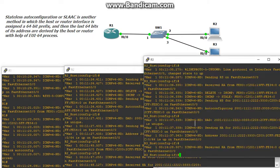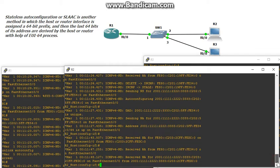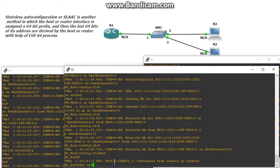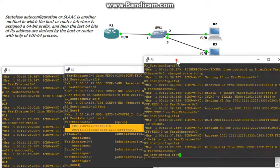So R2, and the same thing happens for R3, they receive this advertisement and this prefix from R1. From there they enter their MAC address in the last 64 bits of the IPv6 address using the EUI-64 process. If we do a show IPv6 interface brief, we should be able to see two IPv6 addresses — one link local and one global unicast address. And here we do.